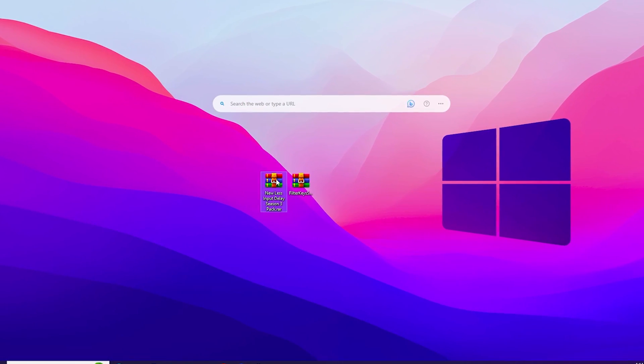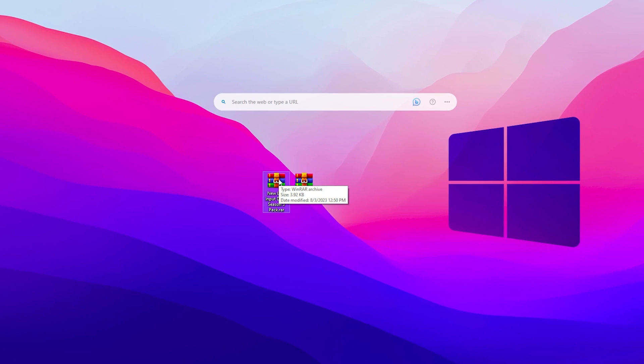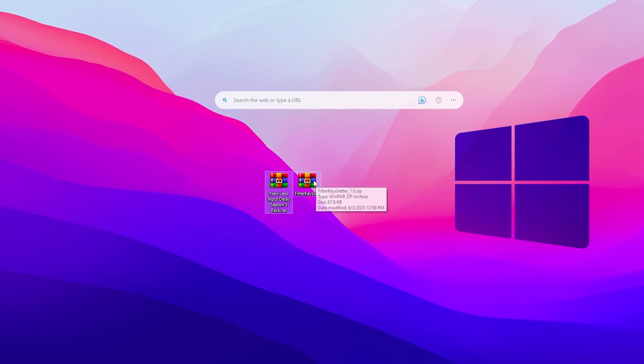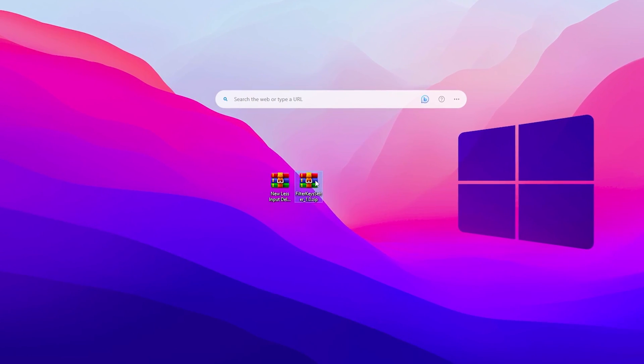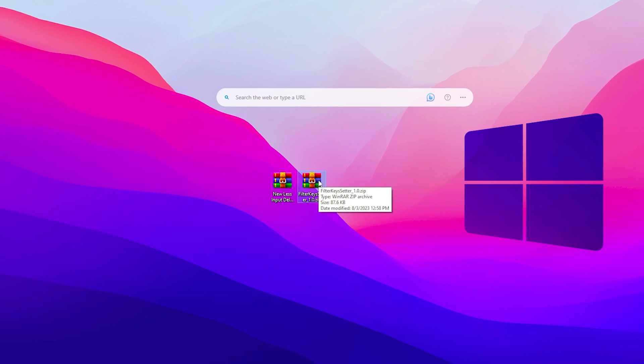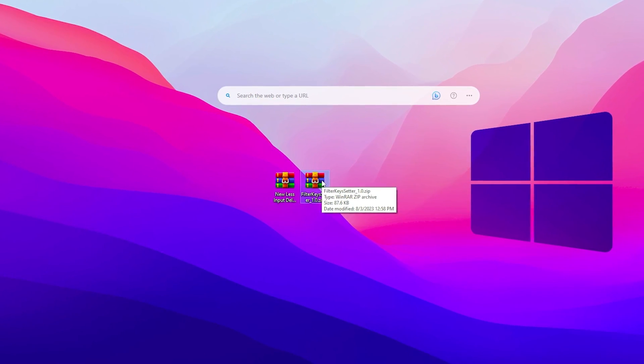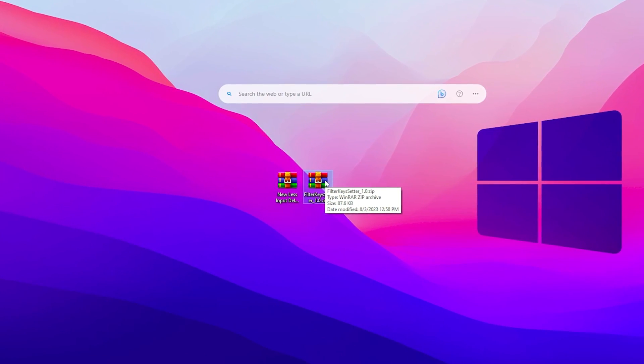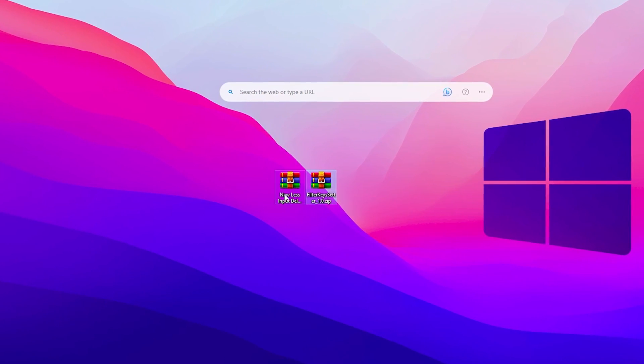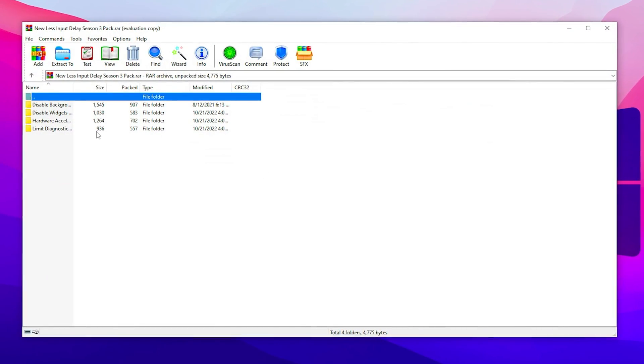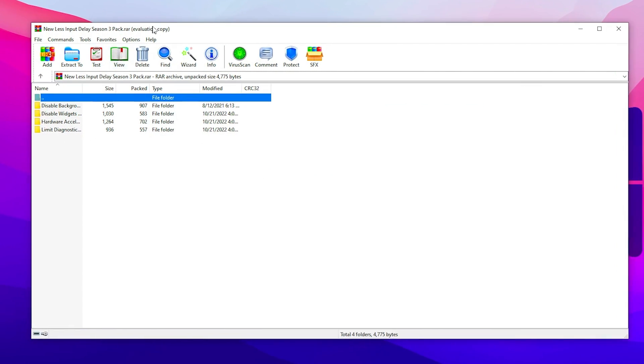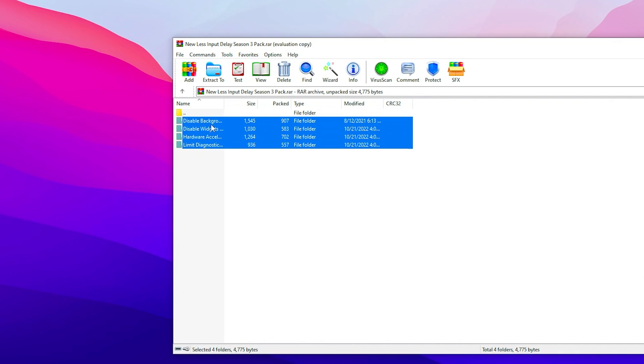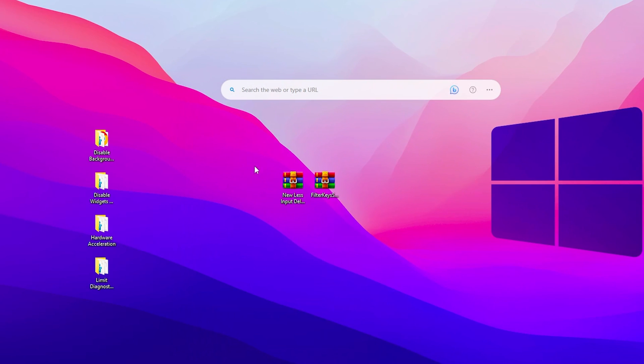In the first step here we find the new less input in this season 3 pack .rar file. In the next step, we find the filter key setter, the latest version, which helps reduce the lowest delay out of your mouse and keyboard in Fortnite. Open this first rar file, double tap, and inside you'll find multiple folders. Drag all these folders to your desktop and close the rar file.